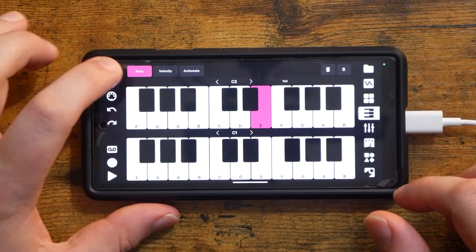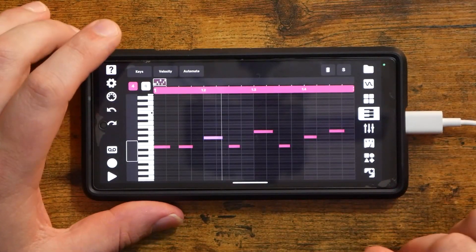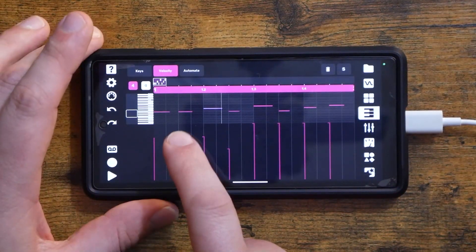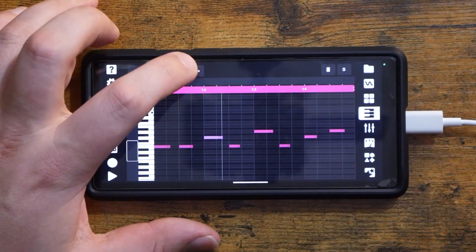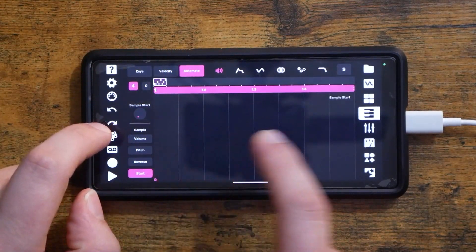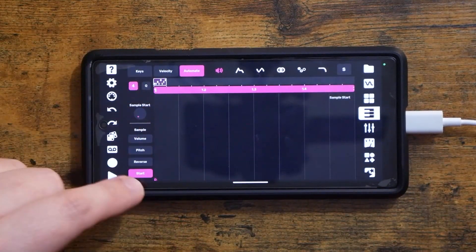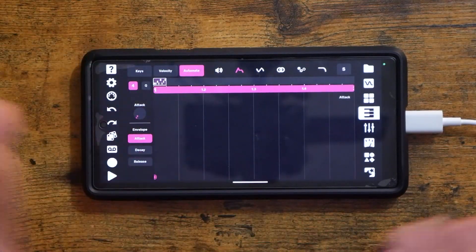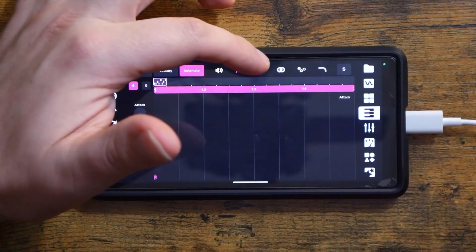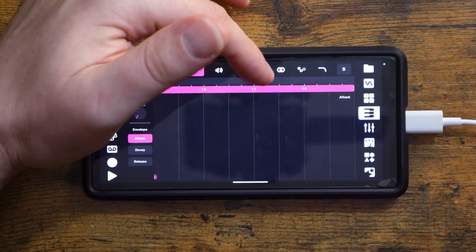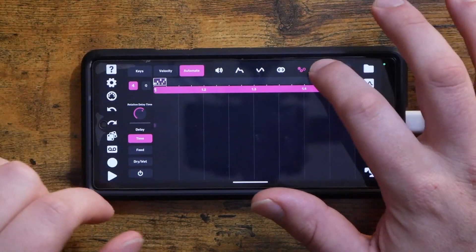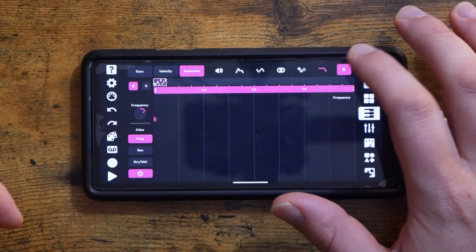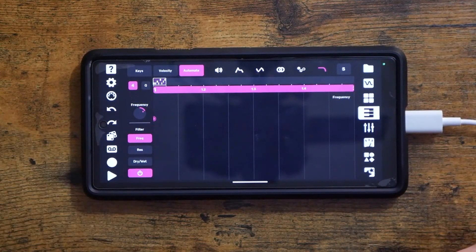Now let's head back to the sequencer — there are a few more things we can do that are super cool. Adjusting our velocity is as easy as just tapping on the note you want to adjust. There's also a pretty full-featured automation section where we can draw in automation for individual sample parameters — all per track — including our envelope, bit crusher, chorus, delay, and filter. You also get a solo button. Drawing in automation is nice.